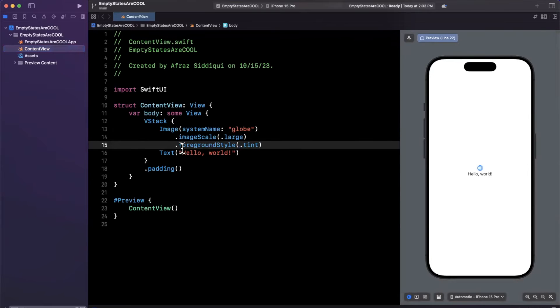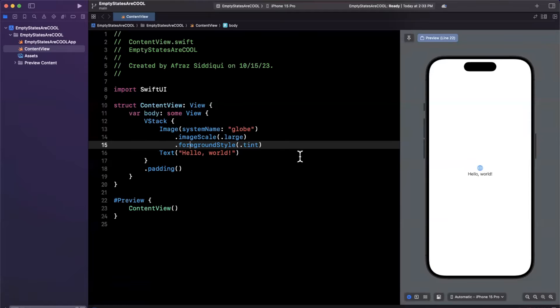So cool, so creating empty states. Well, what are empty states? Empty states are states in which you have no other content to show, hence empty.